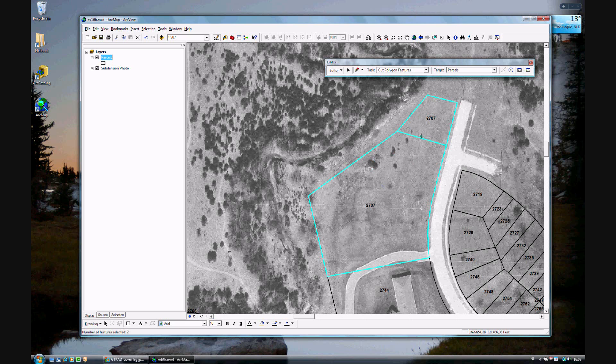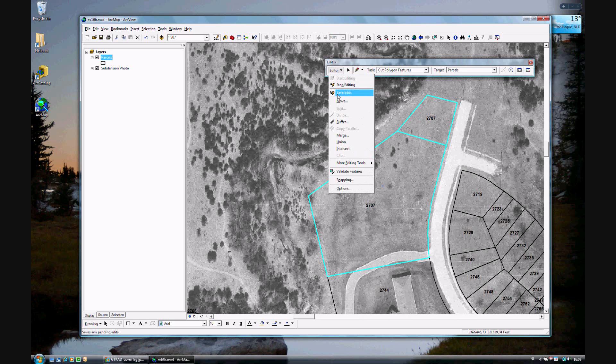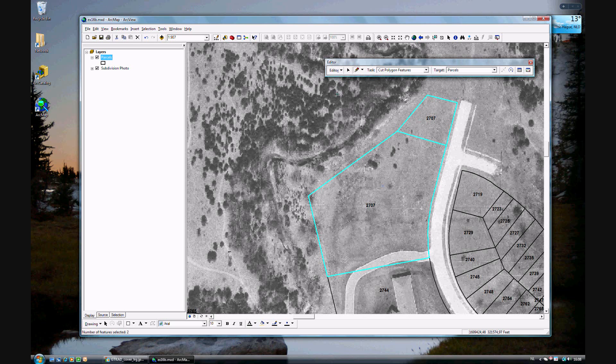And now two polygons have been created. Go to your editor and save your edits. Now that's how you split a polygon.